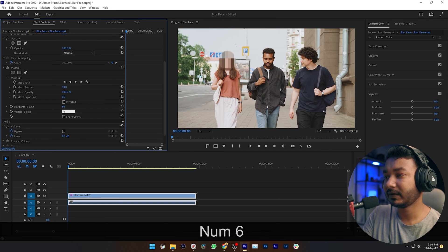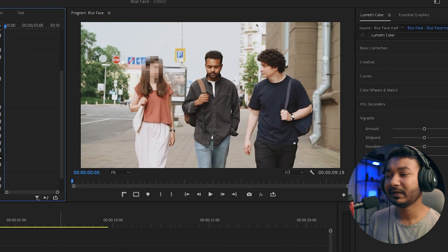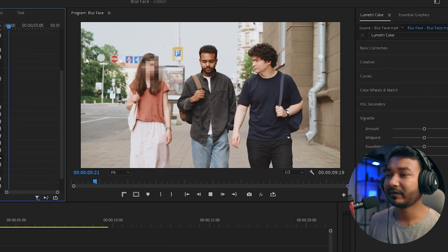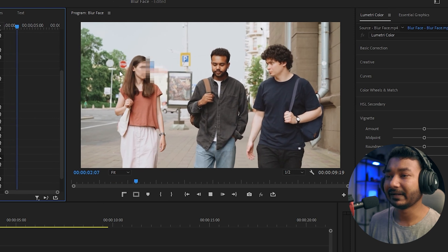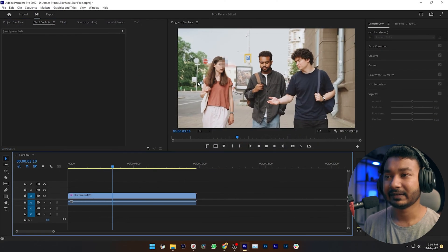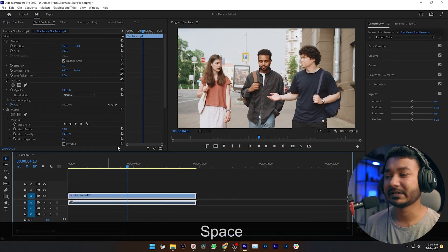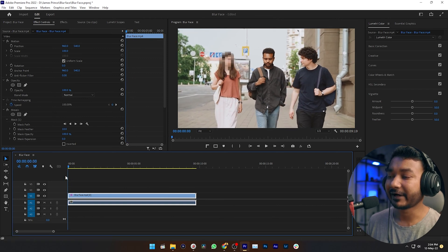So here you can see if I play back it, the mask is not tracking the face of my talent right. It is staying on that same position. We need to make tracking now.